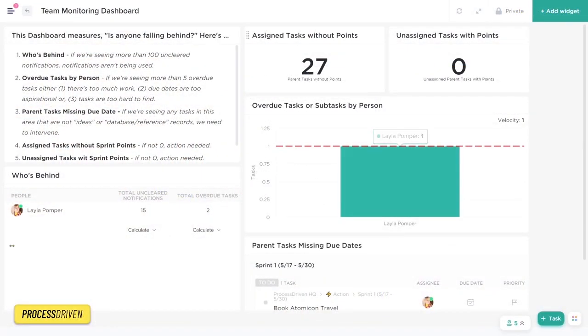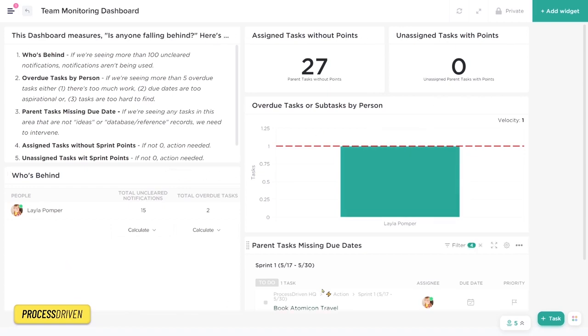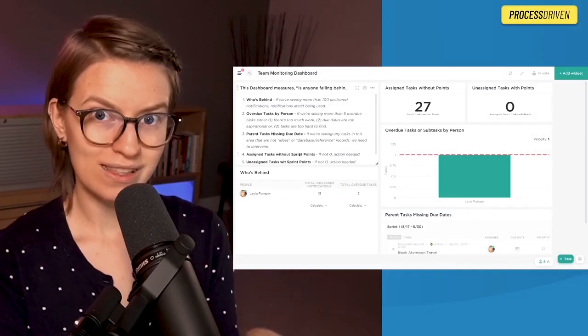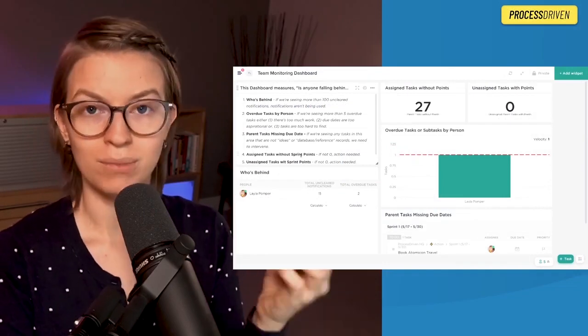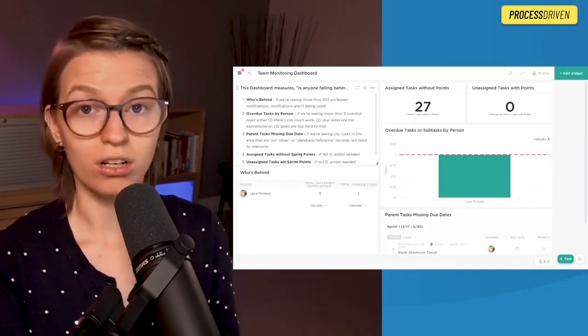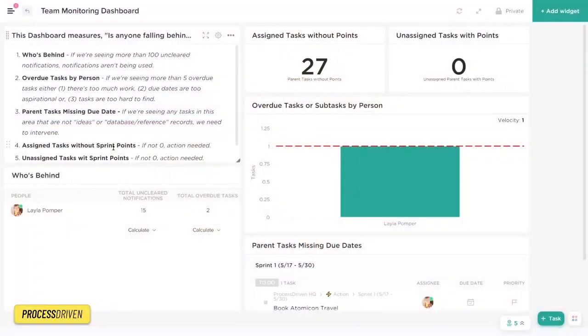Here we are inside the team monitoring dashboard in ClickUp with just some demo data from my own workspace here. You're going to notice that all of the different building blocks used inside this dashboard are called widgets. If you're someone that's not familiar with the terms of widgets, or maybe you're just brand new to ClickUp, definitely watch this playlist maybe after you finish this one here.